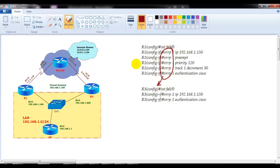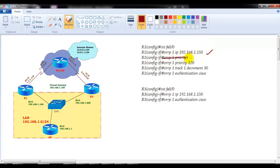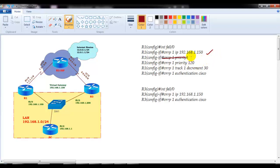This is one of the major differences: in HSRP we start with 'standby' and the group number, whereas here all commands start with VRRP. The IP address command is the same, and the preempt command is not mandatory because in VRRP preemption is enabled by default.